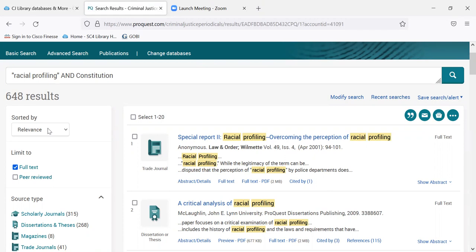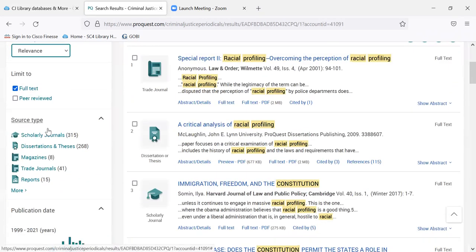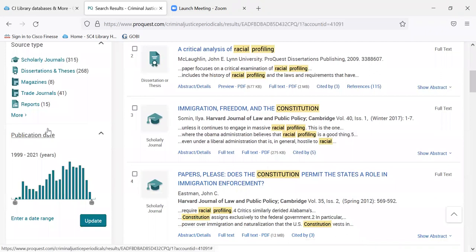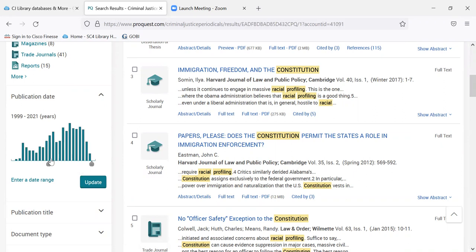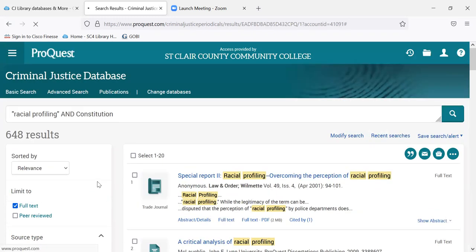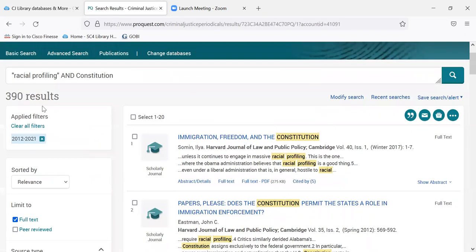It's sorting them by relevance, which I highly recommend keeping. You could do most recent first or oldest, but the best way to sort by date is to use the date range down here. So let's say you just want results from 2011 to date — update. Now we've narrowed it down to 390 results.